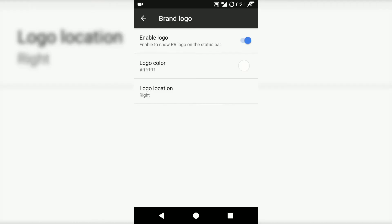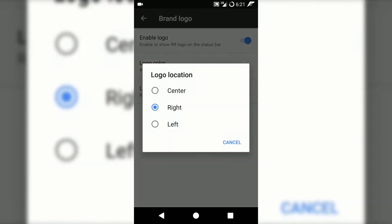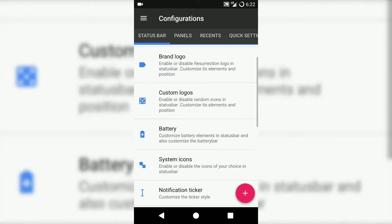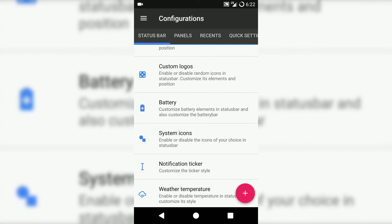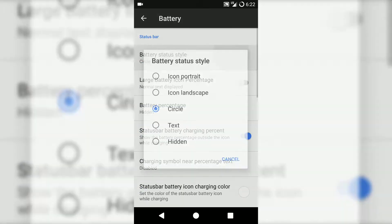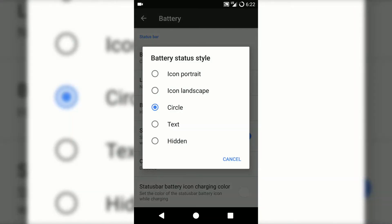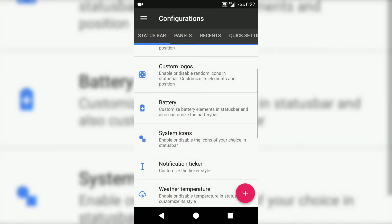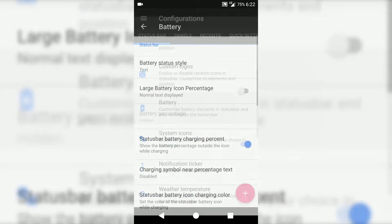For example, if you just click on brand logo, you can enable brand logo that is Resurrection Remix ROM, or you can create your own logo. You can position it on right or left.